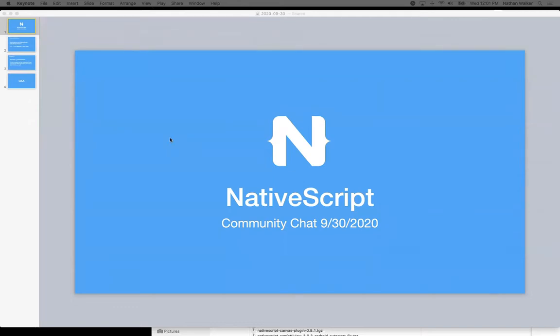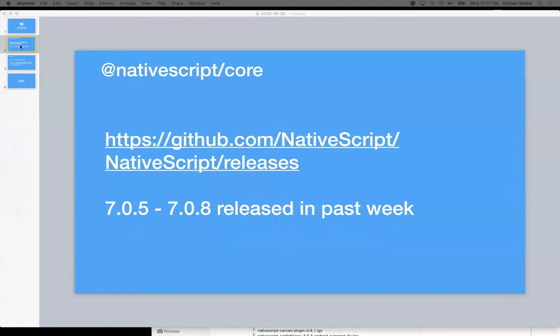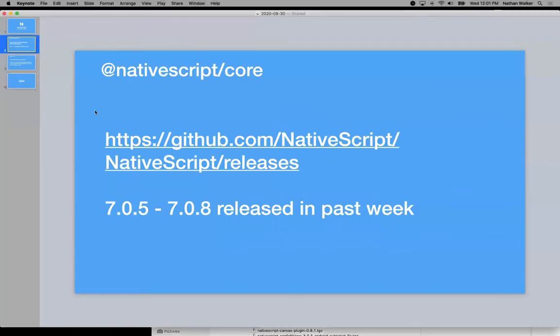Welcome to Community Chat for September 30th. A couple updates right off the bat on NativeScript Core.